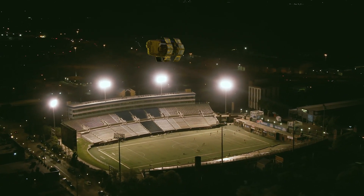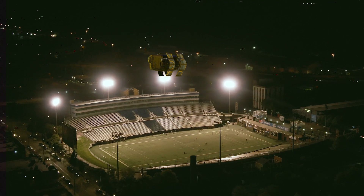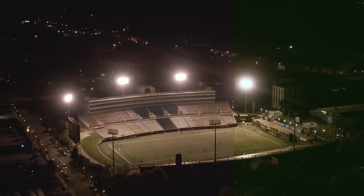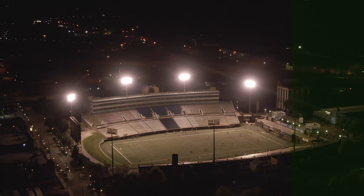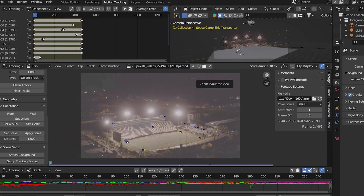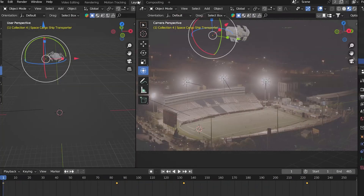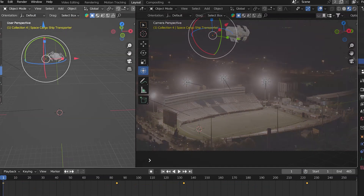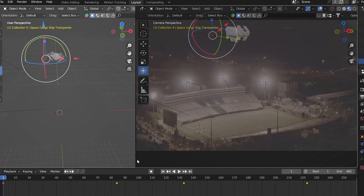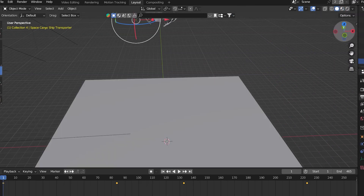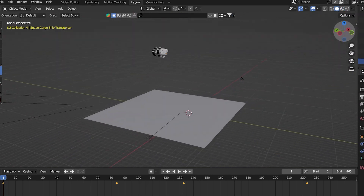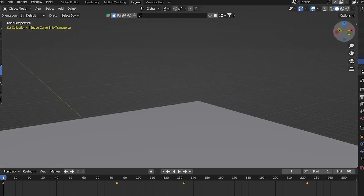Hello everyone, today I will show you how I made this spaceship landing VFX. First, track your footage in Blender, solve the camera, add background, and add floor.